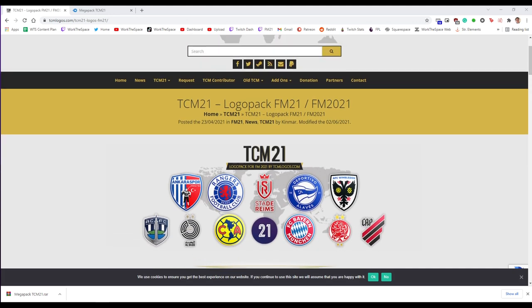It adds logos for teams, national FAs, and league competitions and cup competitions in Football Manager that aren't normally available in the game. Usually unlicensed leagues have generic logos. Logo packs allow you to have all the real logos put into the game.